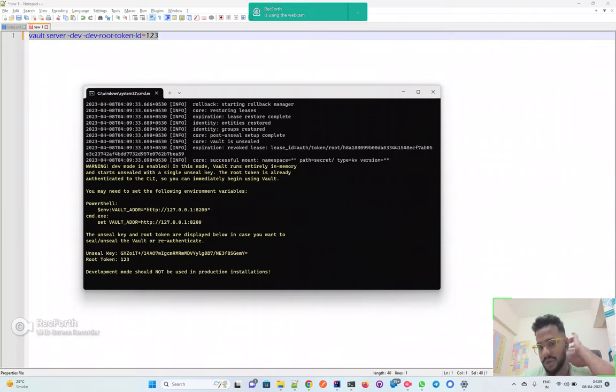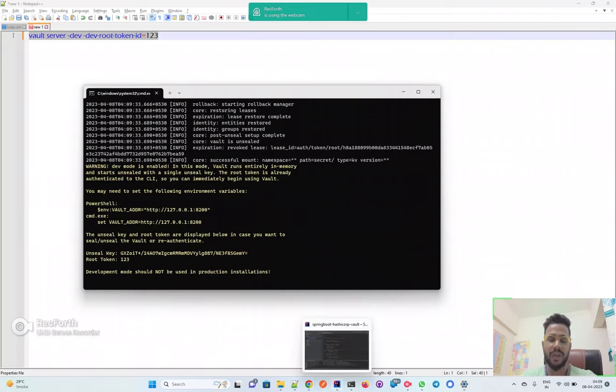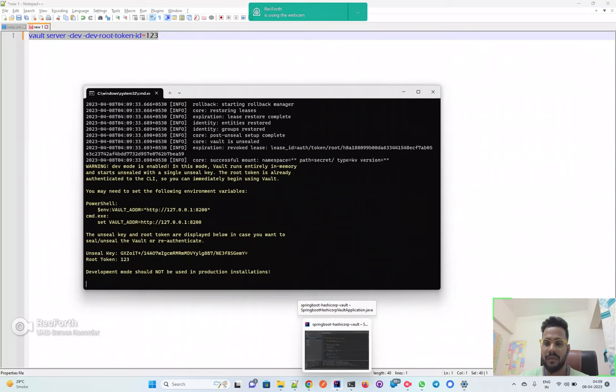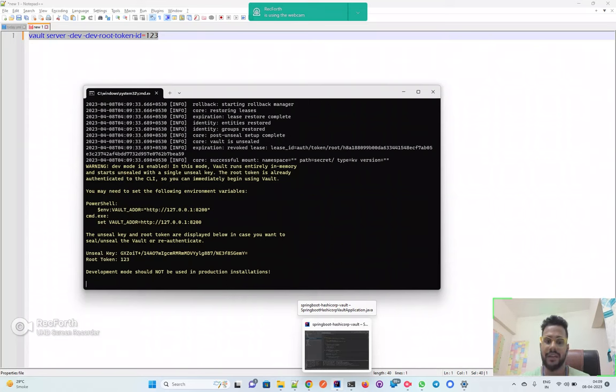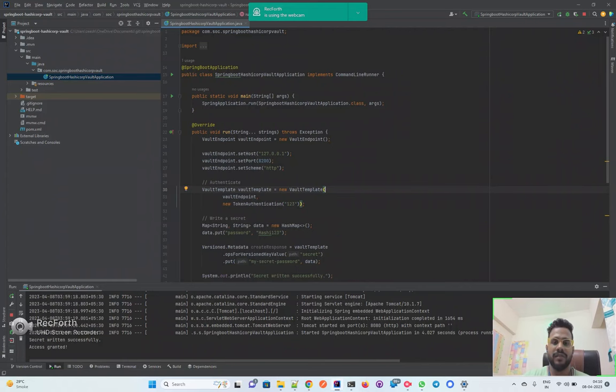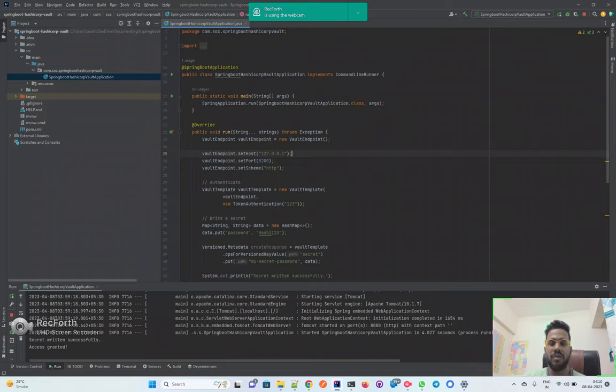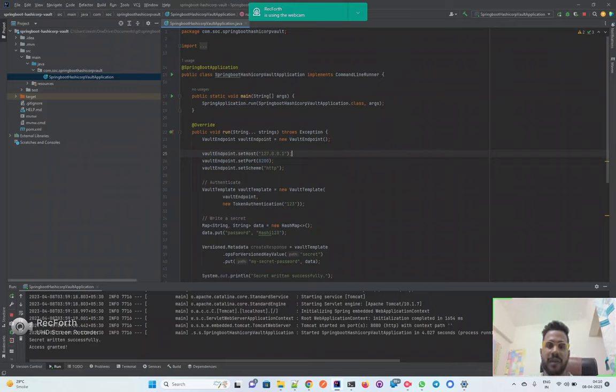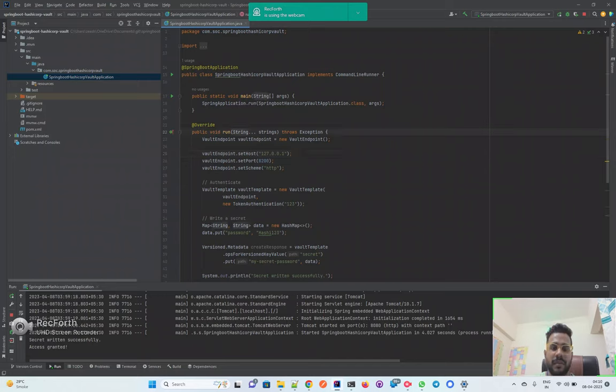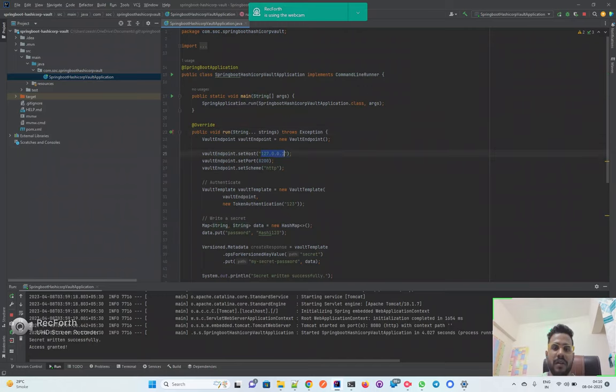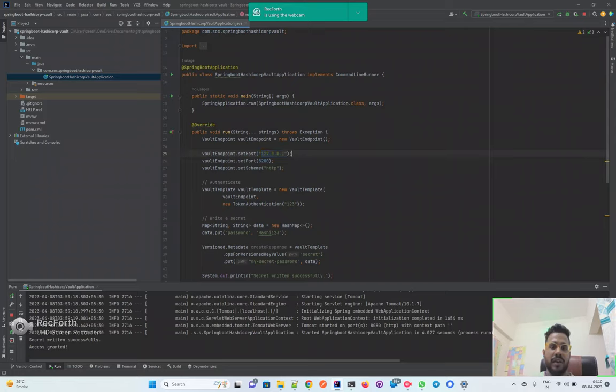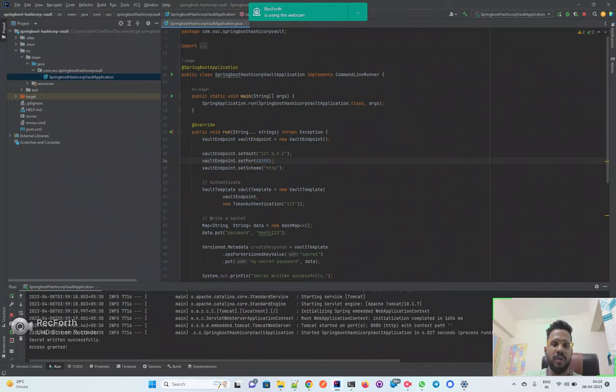Now I'll quickly walk through the code, what I'm doing in order to write the secrets and read that particular secret. I have just taken a simple password to store. In this Spring Boot application, I'm just using the CommandLineRunner and overriding this run method. I'm using the Vault endpoint, setting my localhost path where my Vault server is running.